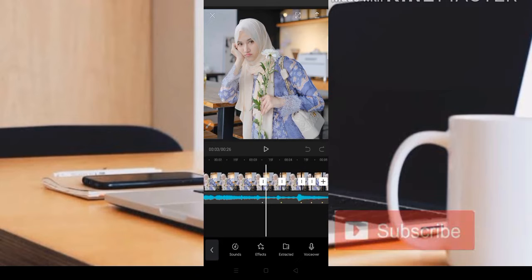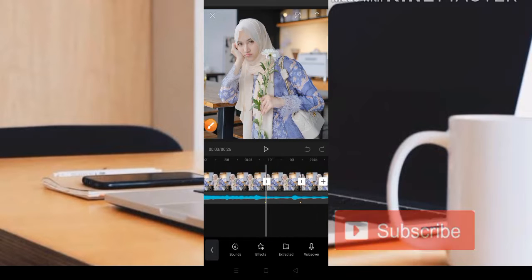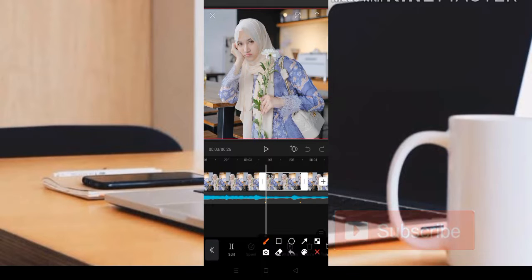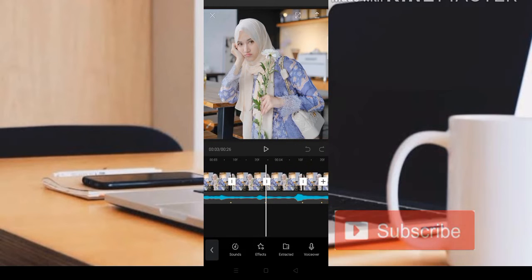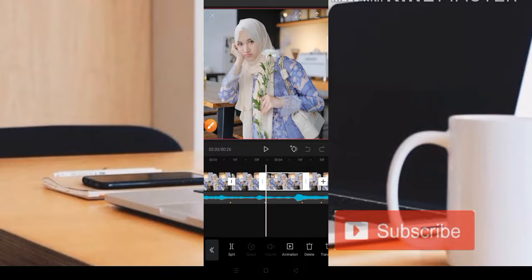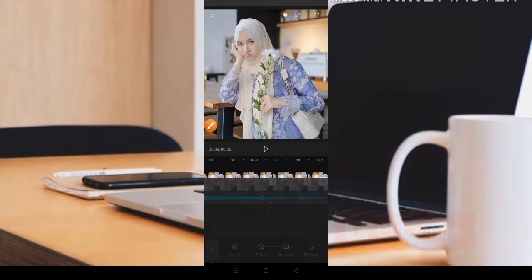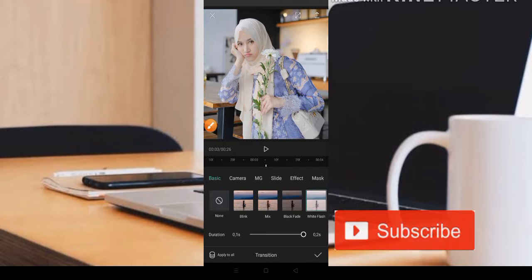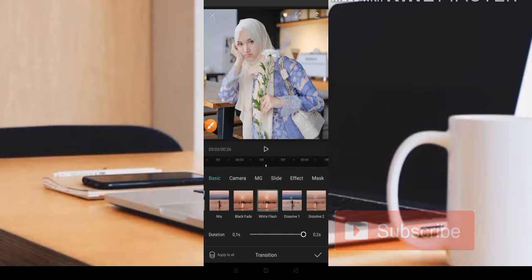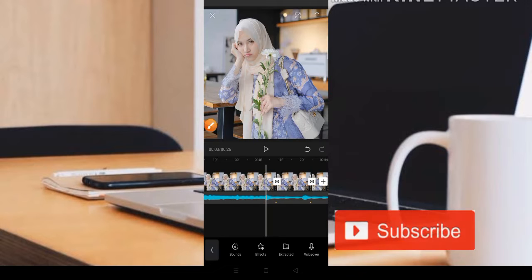Caranya, teman-teman bisa masuk ke bagian titik yang pertama. Di sini teman-teman bisa tekan fotonya dan pilih bagian Split untuk memotong. Yang kedua, masuk ke titik yang kedua, tekan fotonya dan Split. Untuk menambahkan kedip putih, teman-teman bisa klik bagian potongannya dan dapatkan efek White Flash. Klik White Flash dan pilih Update to All, artinya untuk semua foto, lalu pilih centang. Otomatis sudah berubah.